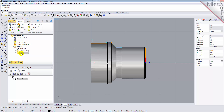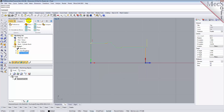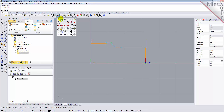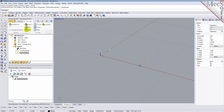Now, to verify the toolpath, we make sure it's selected in the Operations tree. Select the Simulate tab, orient the view to see the new toolpath, and then pick Play.